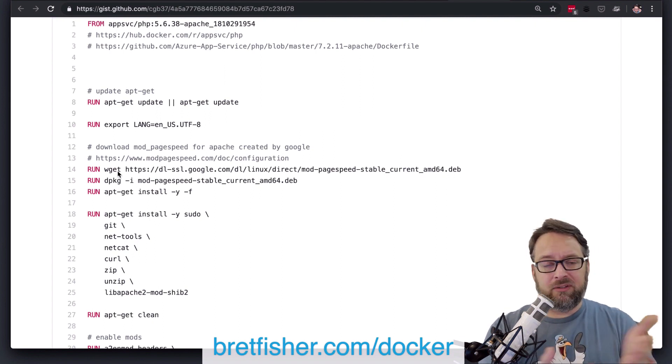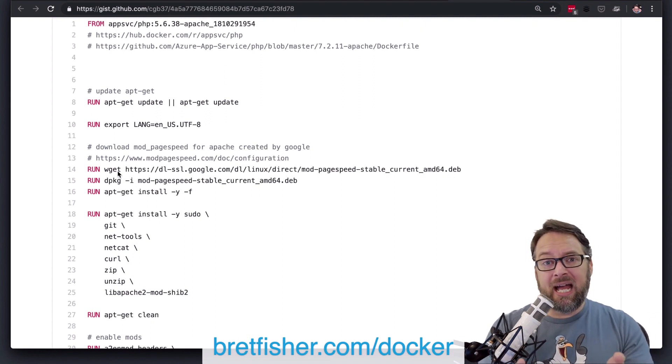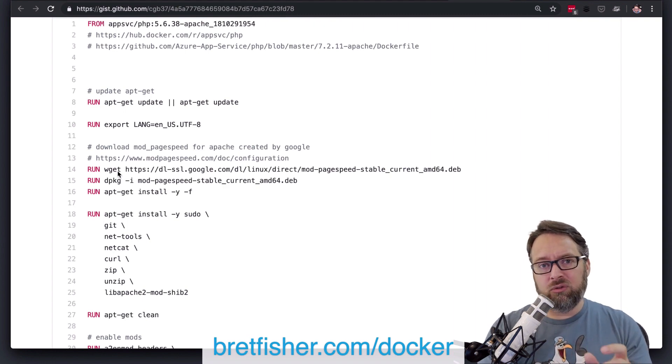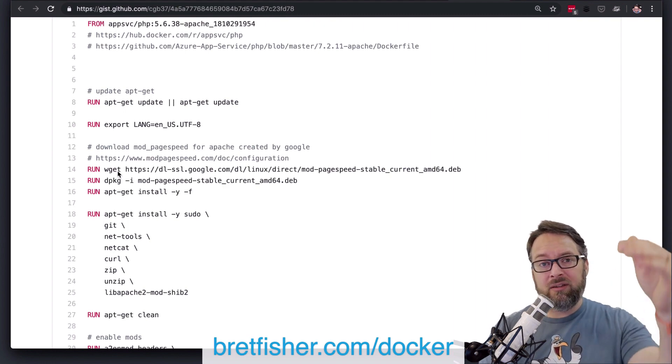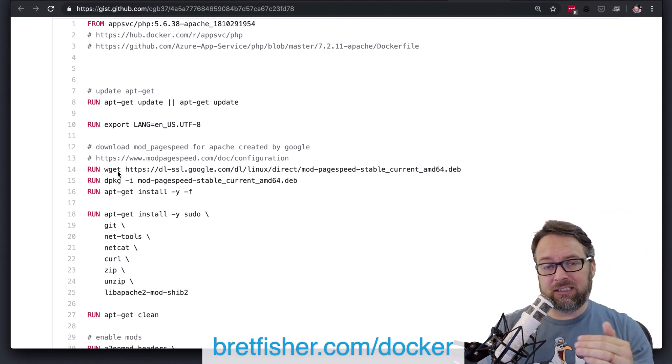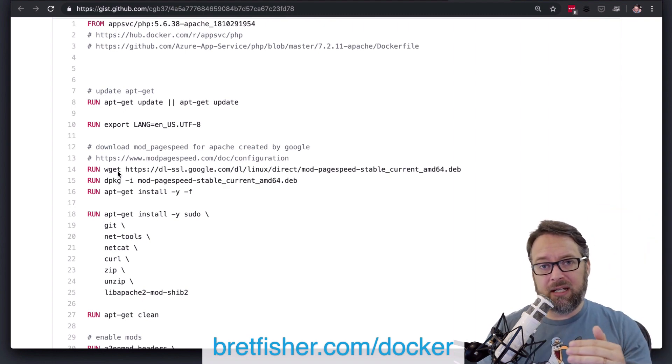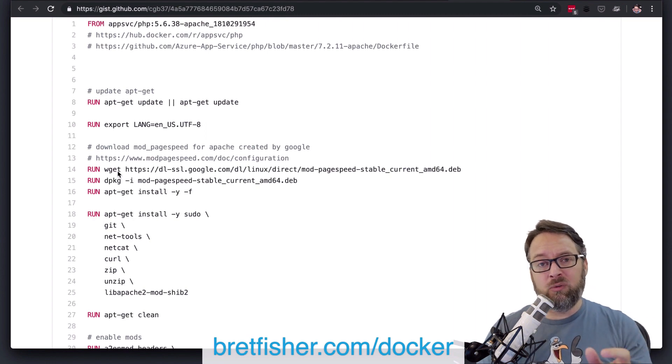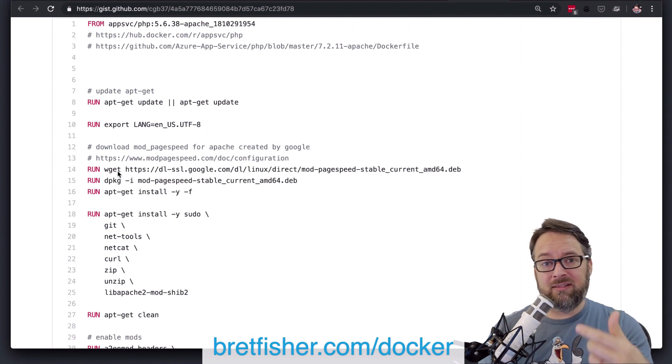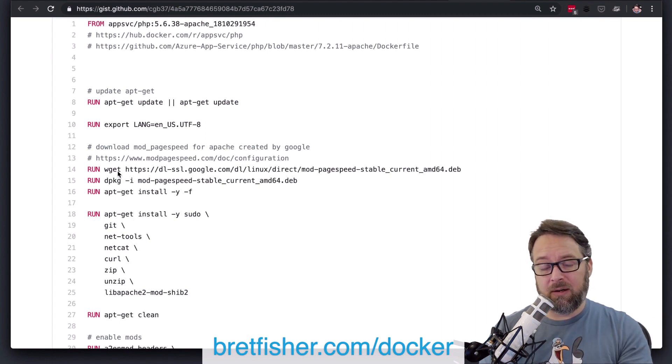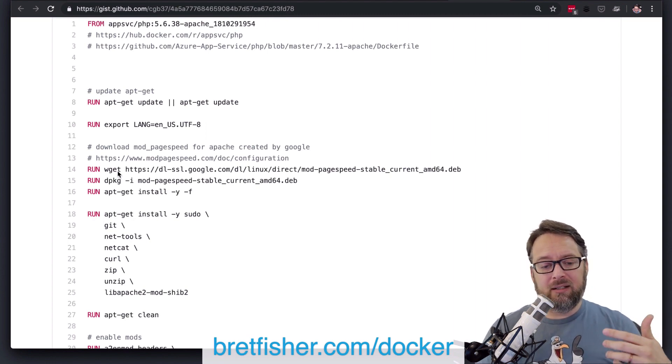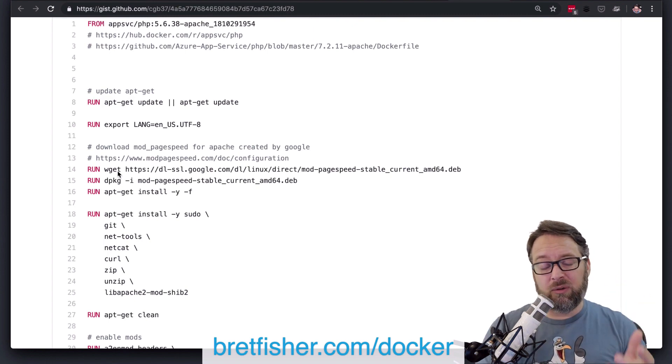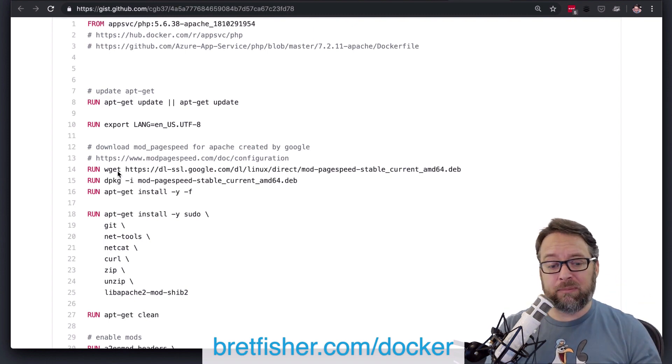Ad does the same thing, but we tend to only want to use ad when we're either downloading something from the internet or whatever we're copying in, we want it to unzip or untar. And that's really only two reasons to use ad.